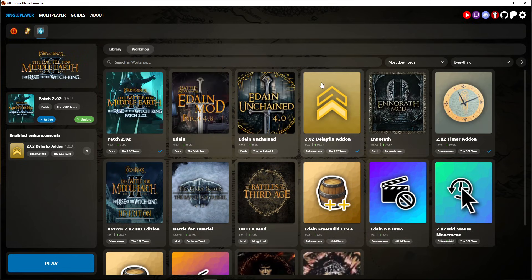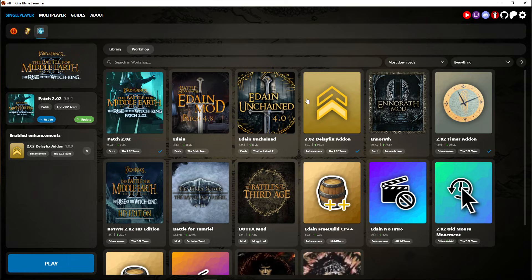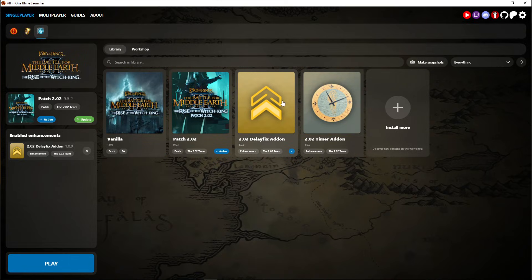Yeah, anyway once you have grabbed that from the workshop it should appear here in the library. Just make sure there's a checkmark here.